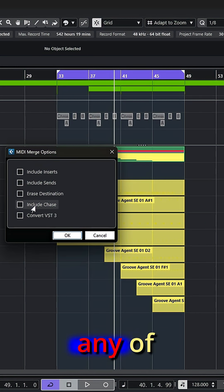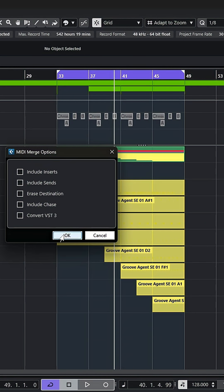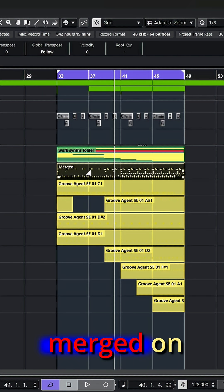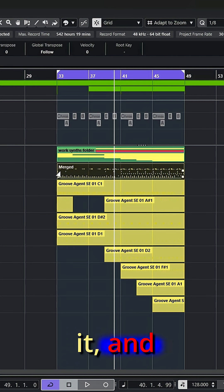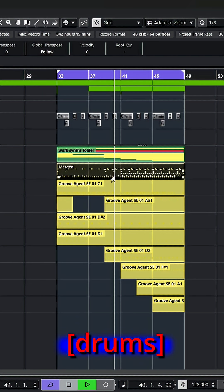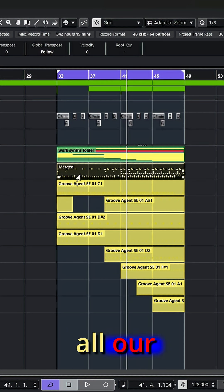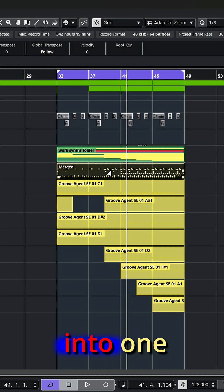You can explore any of these, but if I hit okay, now we get a new created event. It actually says merged on it, and if we solo that one track, all our drum parts have now been placed into one MIDI event.